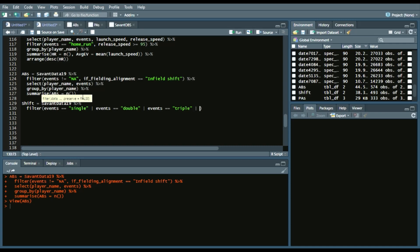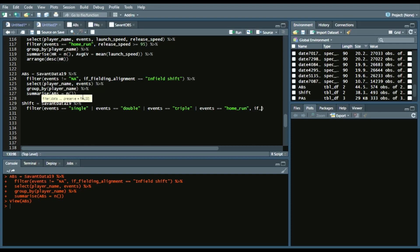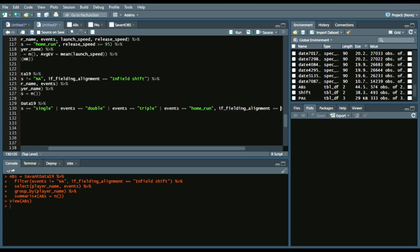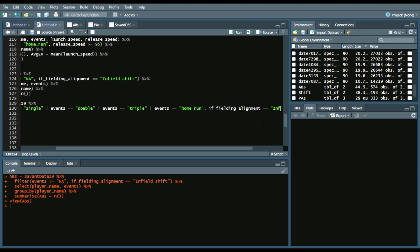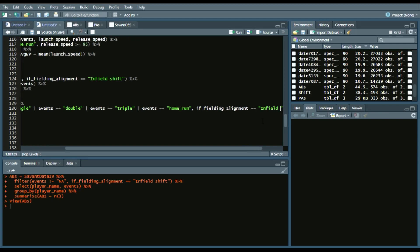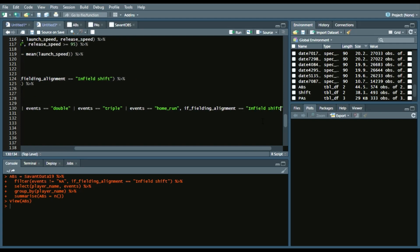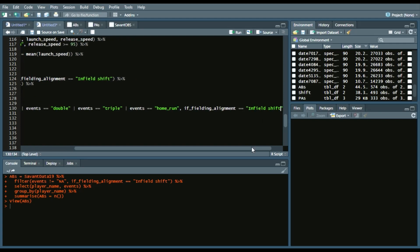we will get all of those events by using the OR operator, and we'll say home run. And then as well as if_fielding_alignment equaling infield_shift. And again,